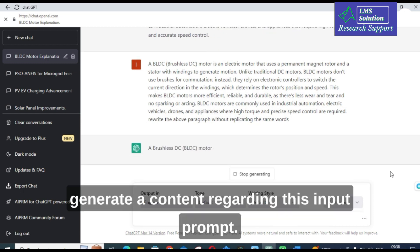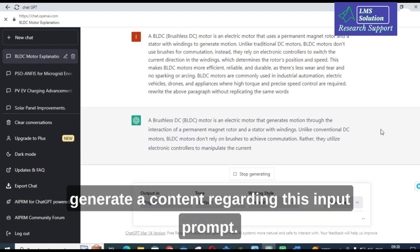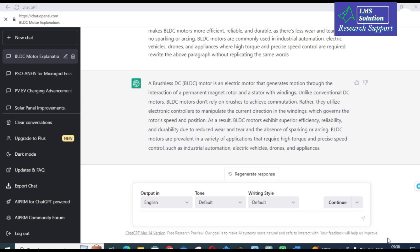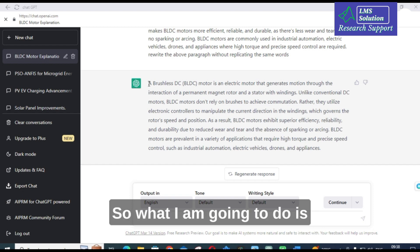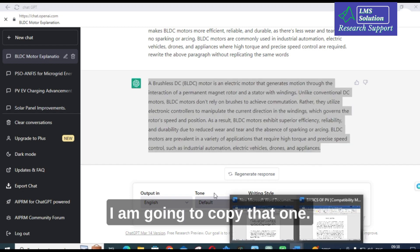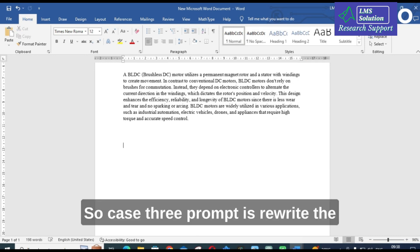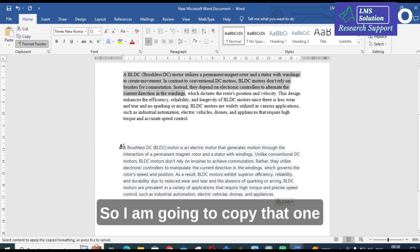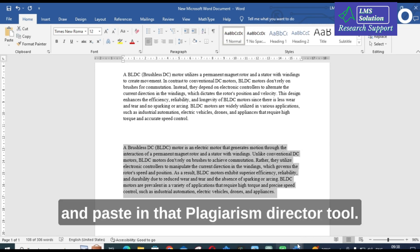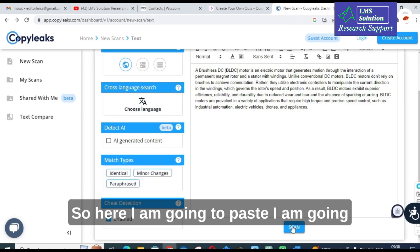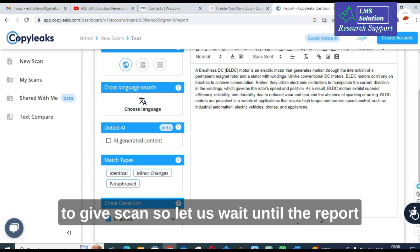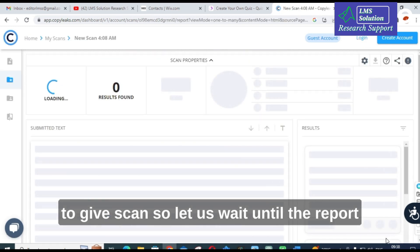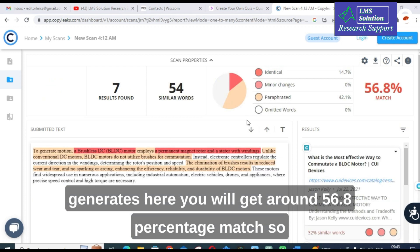Let us see how ChatGPT generates content for this input prompt. The content is generated. I am going to copy that Case 3 content — where the prompt was 'rewrite the above sentence without replicating the same words' — and paste it into the plagiarism detector tool and give it a scan. Here you get around 56.8% match.